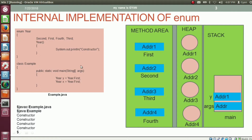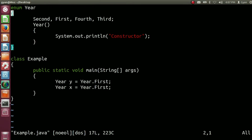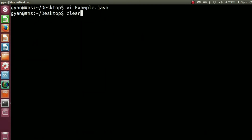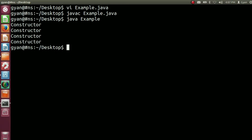Let's try this code practically. Open example.java — this is the same code as we have seen. Try to compile this code: javac example.java. It compiles fine. Now run it: java example. It runs fine and prints 'constructor' four times.